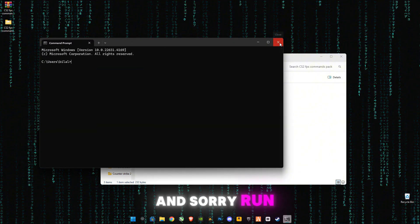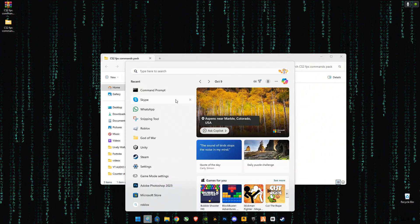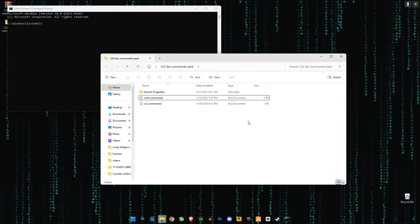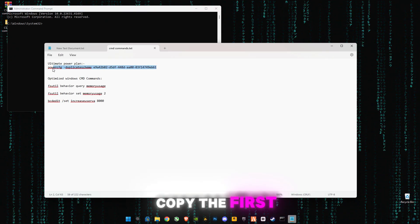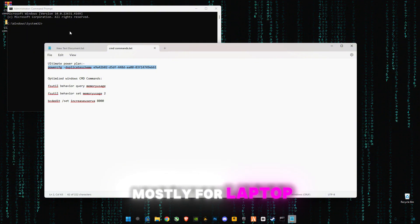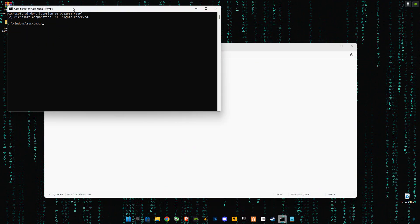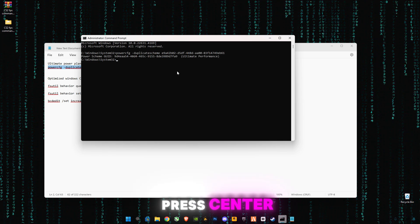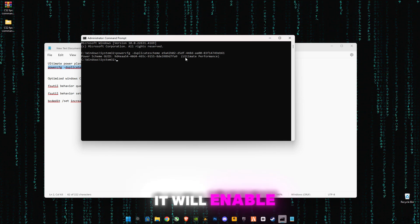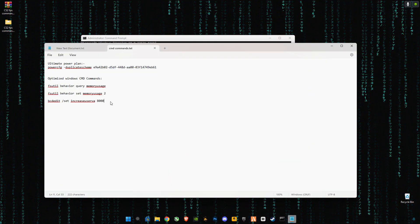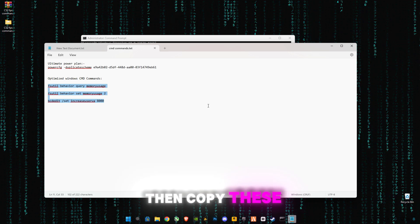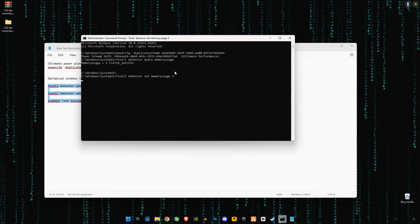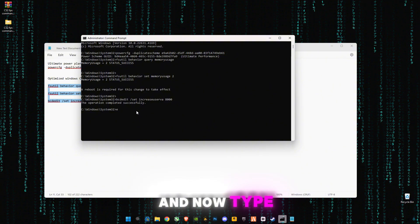Run as administrator. Open the command, copy the first command which is mostly for laptop users. Press enter, it will enable this ultimate performance mode. Then copy these settings, these commands, and now type exit.